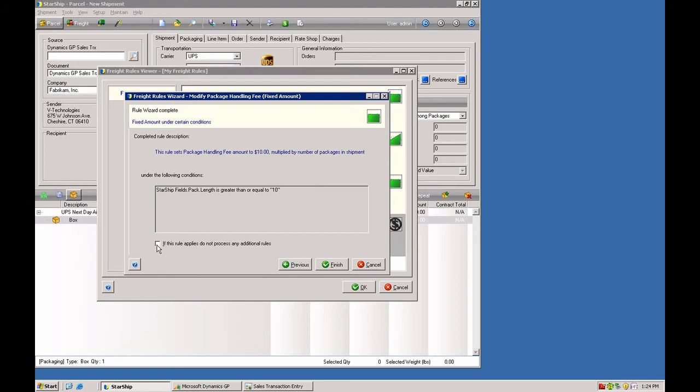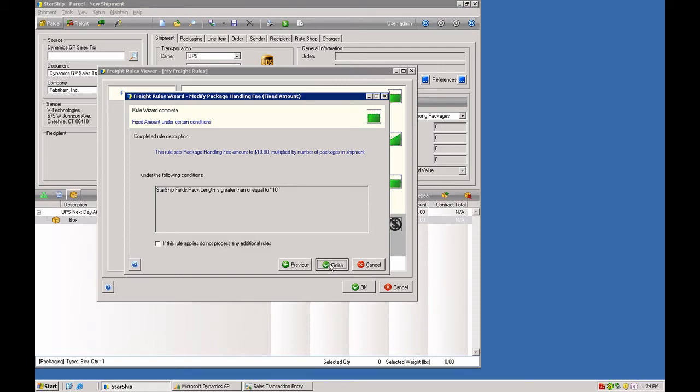You also have a checkbox here that you can select to say if this rule applies, don't add any additional rules. We'll finish that up, and then it'll put it here in the list of fields.